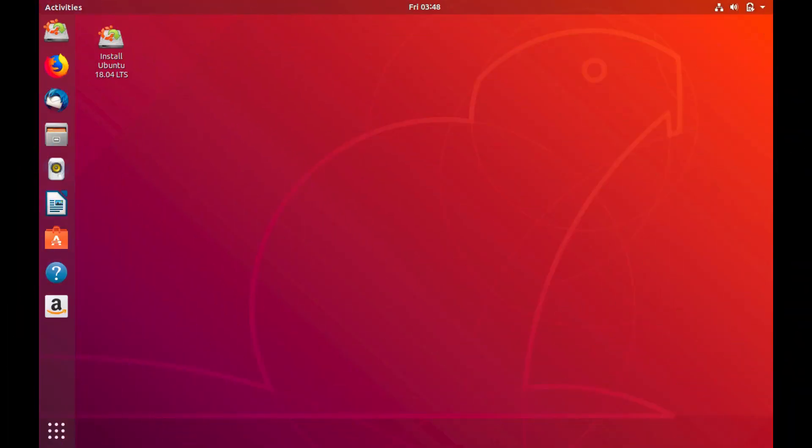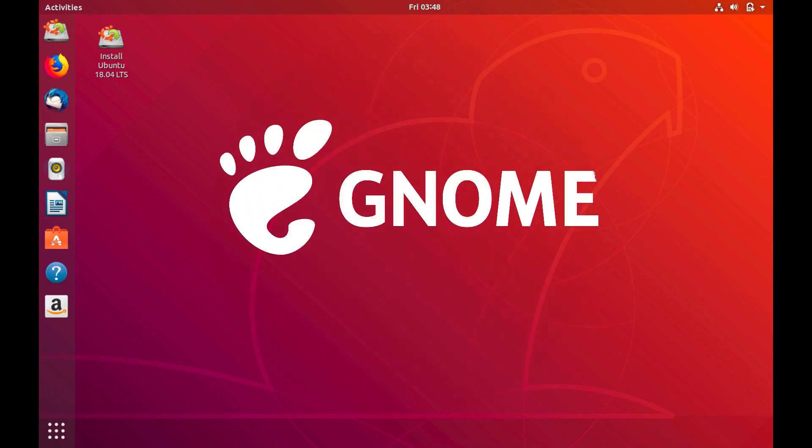This is how Ubuntu looks when you install it for the first time. As you can see, it is using the GNOME desktop environment, and most distributions nowadays use GNOME because it is the most popular and most stable desktop environment available.